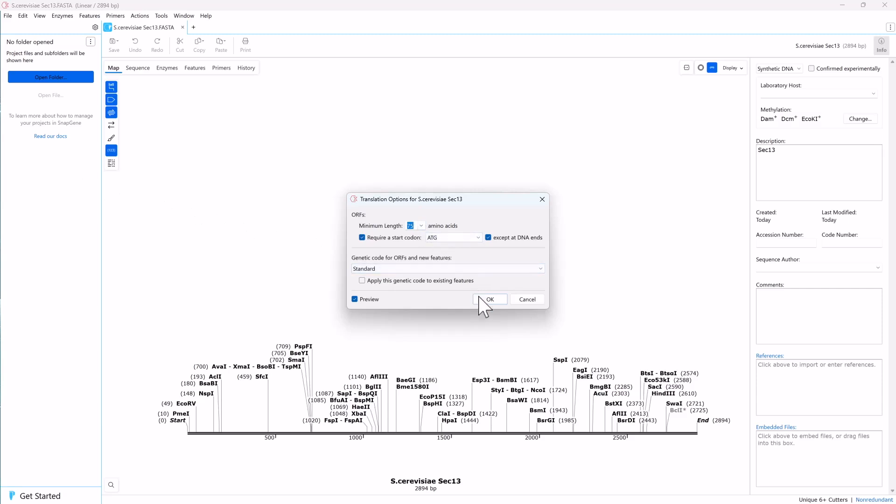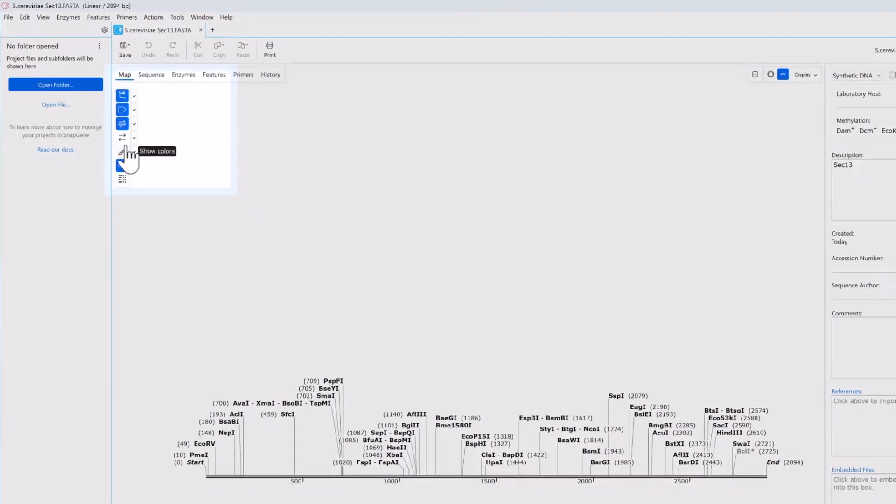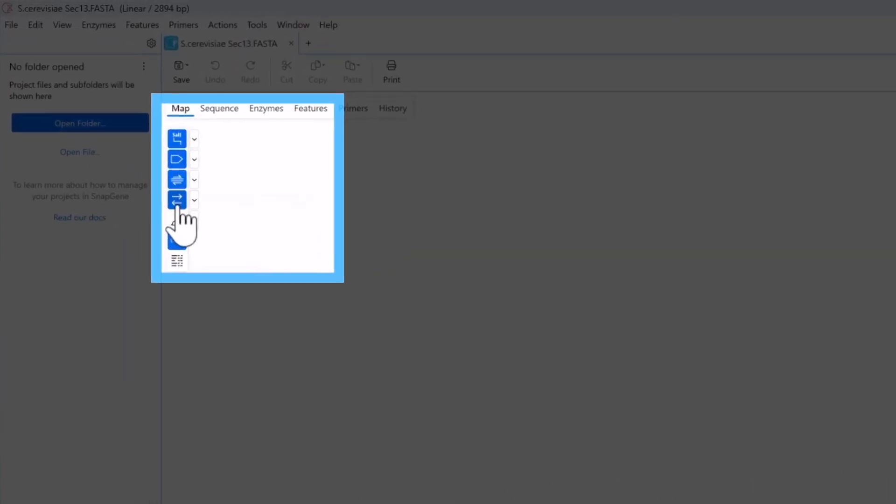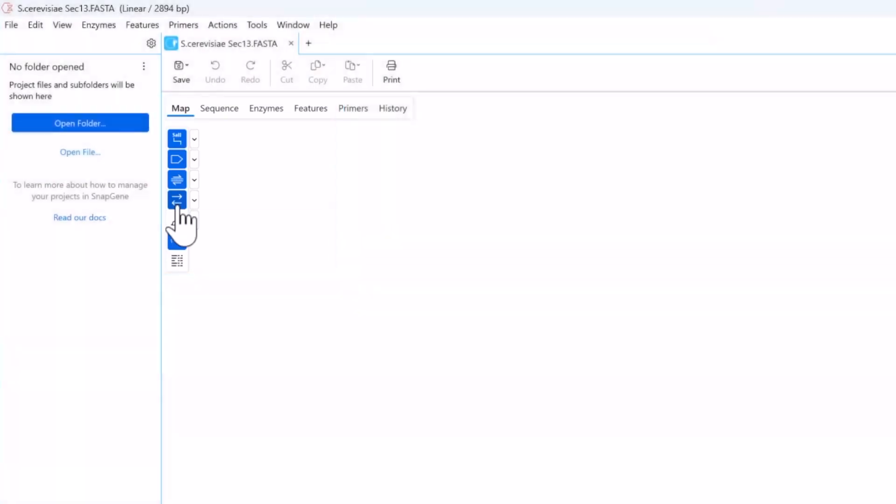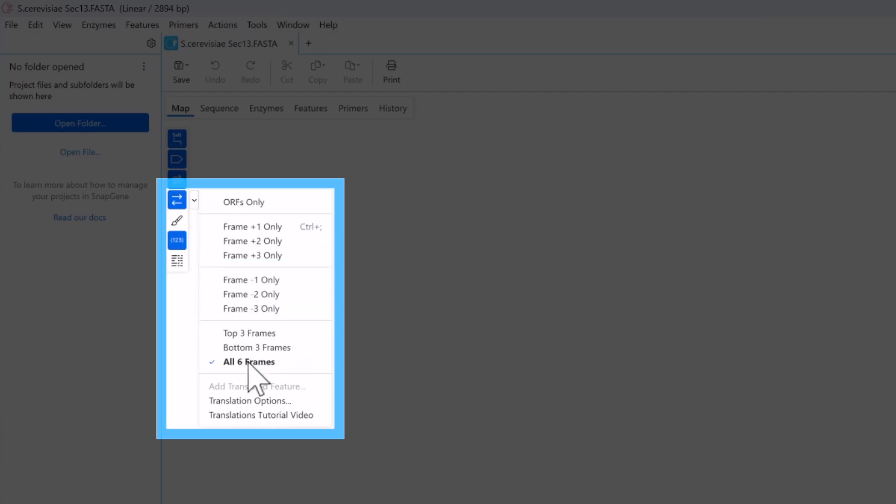To locate sec13 within the sequence, toggle the Show Translations button in the sidebar, then click the associated drop-down button and confirm that ORFs Only is checked. Select all six frames to ensure SnapGene detects and shows them on all reading frames.